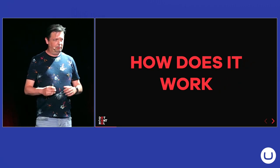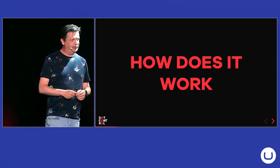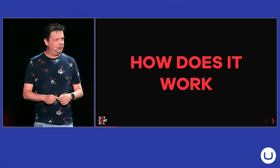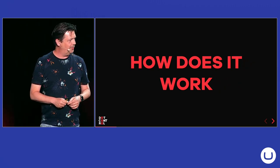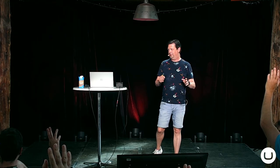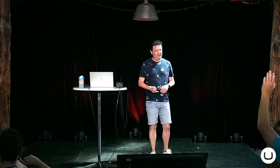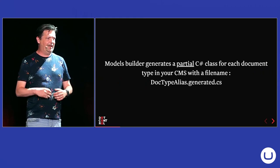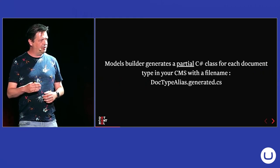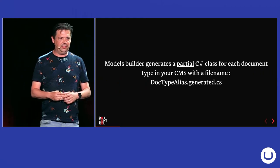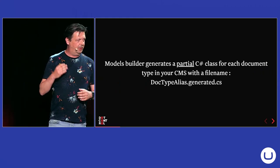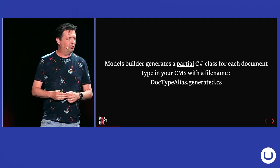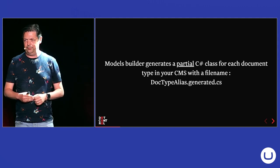So, now we're going to see how Models Builder works. Are the people that use Models Builder in their project? It's about 50-50, I think.